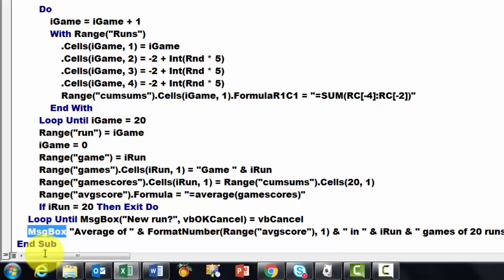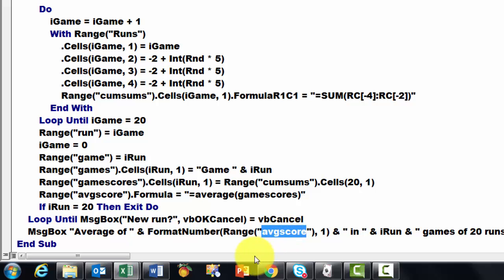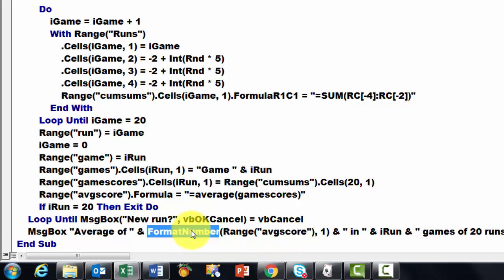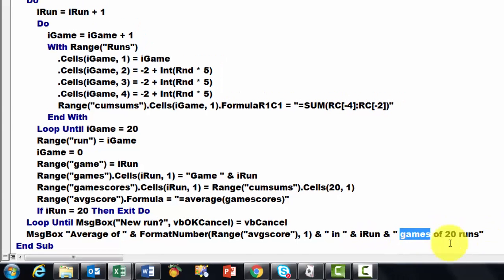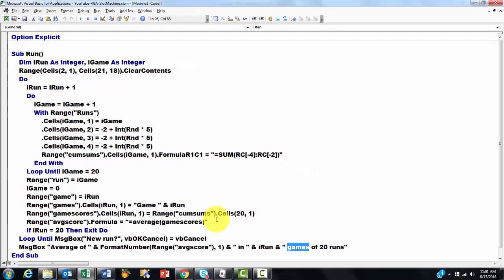And then finally we give a message box that tells us what the average is. It takes that from the range Average score, formatted to a number with only one decimal, in iRun games of 20 runs. And that's what it's going to do.